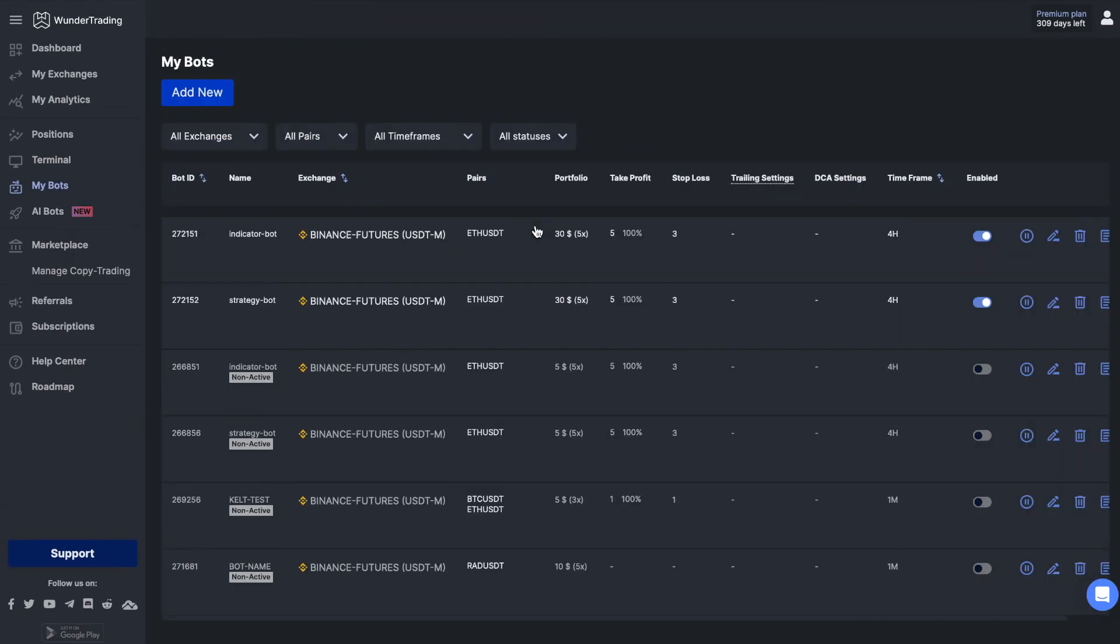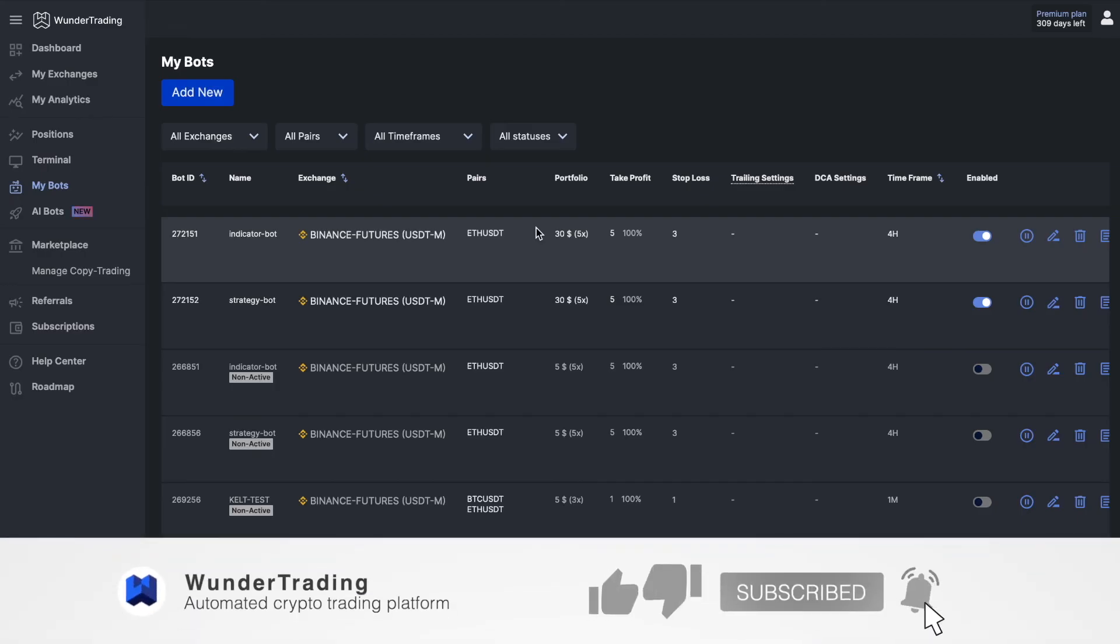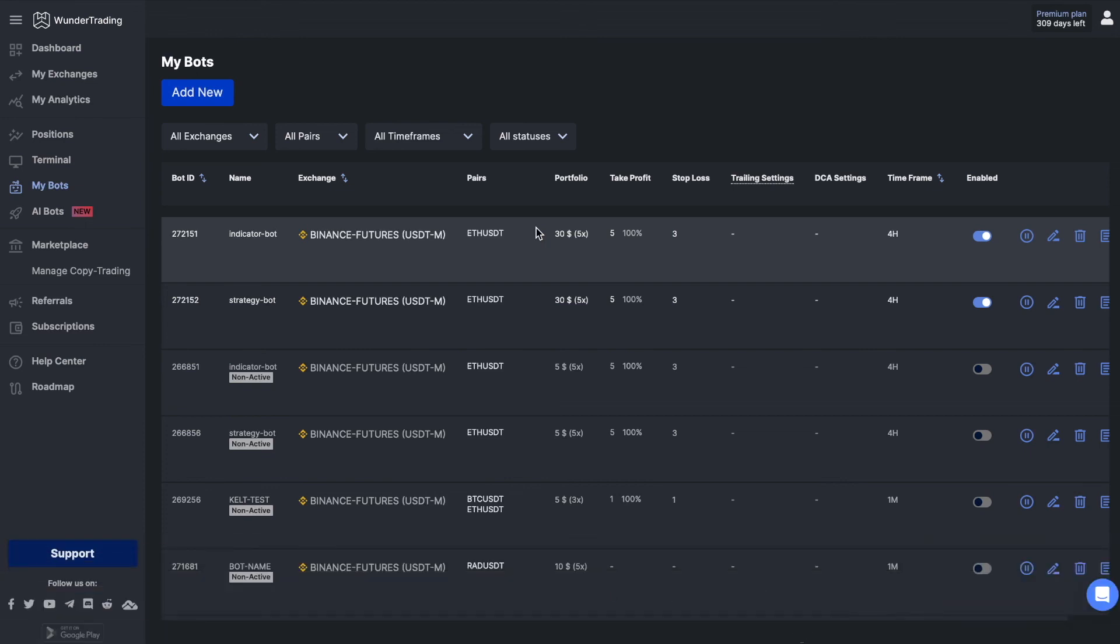It is important to remember that to automate the signals for the indicator, you need to create a separate alert for a separate signal. And for the strategy, only one signal with a corresponding message which will transmit the prescribed order comment to the Wonder Trading platform. That's all. Thank you very much for watching this video. Subscribe to the channel and best of luck with your trading.